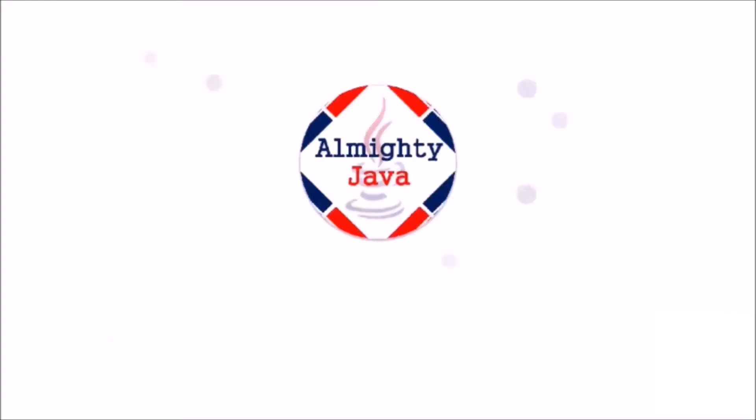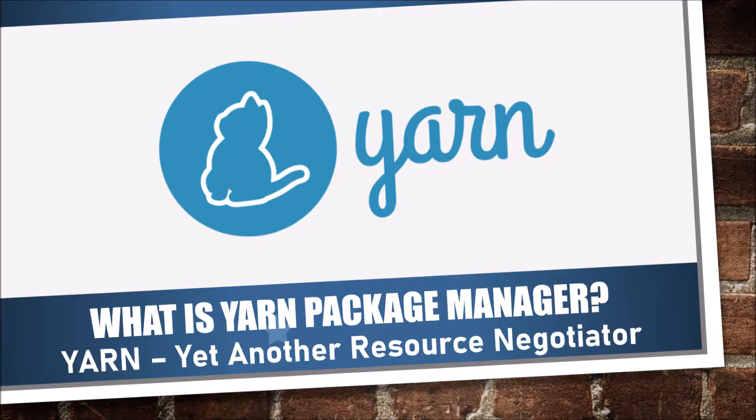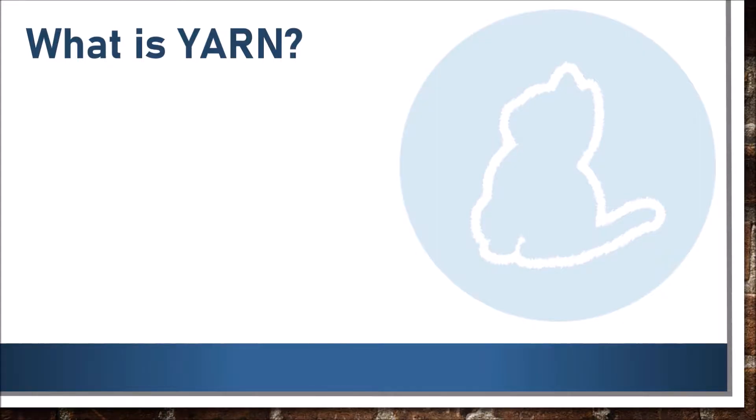Hello friends, welcome to my channel. Please click the subscribe button and press the bell icon and never miss another update from Almighty Java. In this video, we are going to learn about YARN. YARN is nothing but Yet Another Resource Negotiator. Let's see what is YARN.